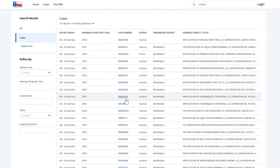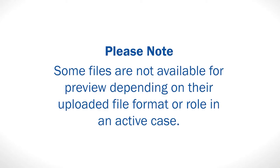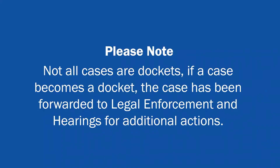Select the desired case number for additional details and view case documents at the bottom of the page. Please note, some files may not be available for preview depending on their uploaded file format or role in a case. Not all cases are dockets. If a case becomes a docket, the case has been forwarded to legal enforcement and hearings for additional actions.